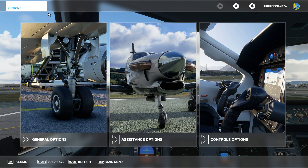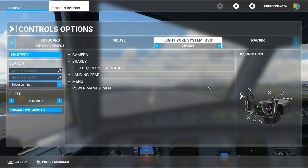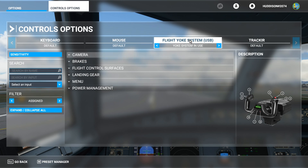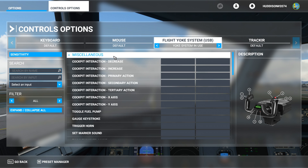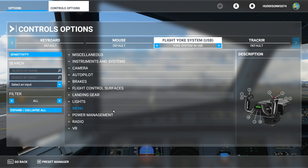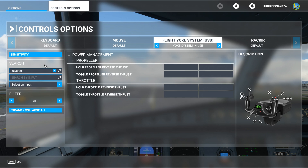You get to Options — go to Control Options. Ensure your flight yoke or flight controller is selected. In Filter, set it to Show All by left-clicking the right arrow key, and that will show all the possible controls you can set up. There are hundreds of them, but we're interested in reverse thrust.